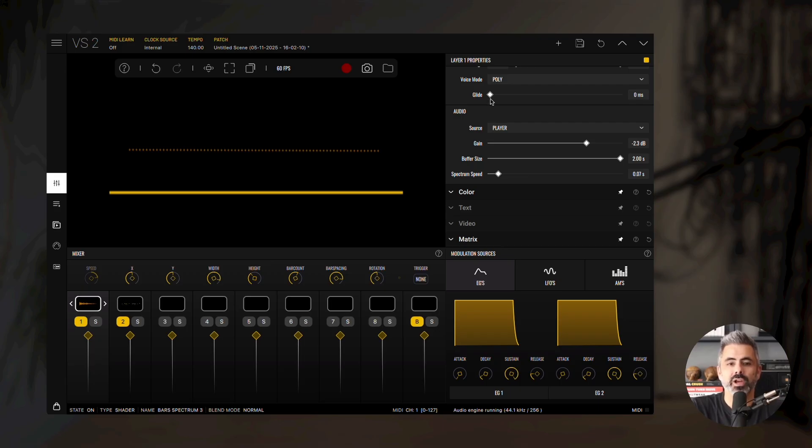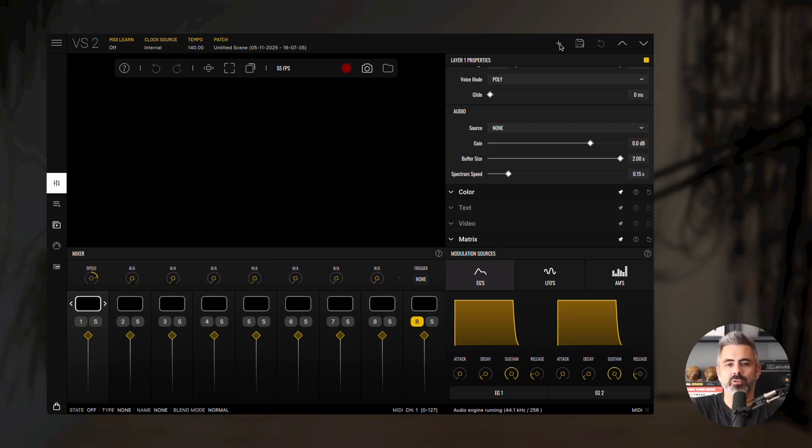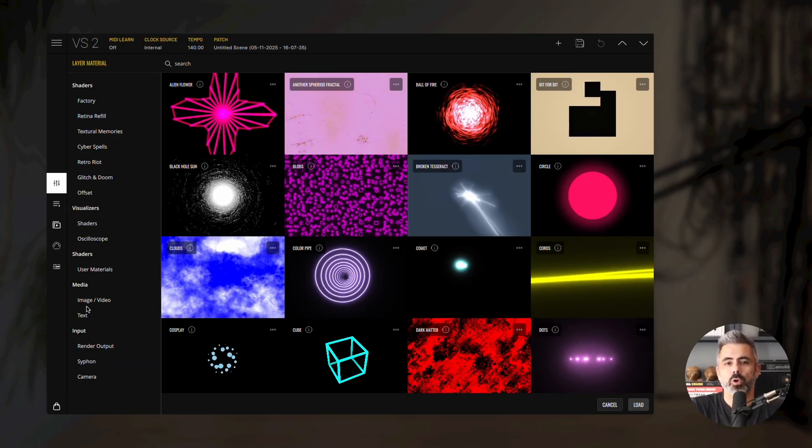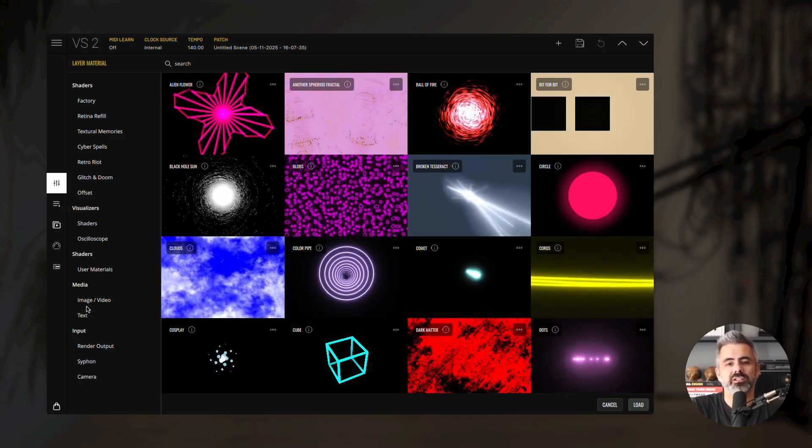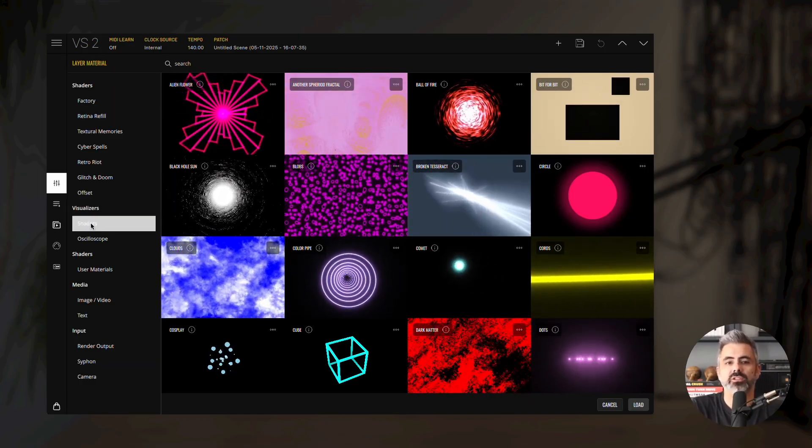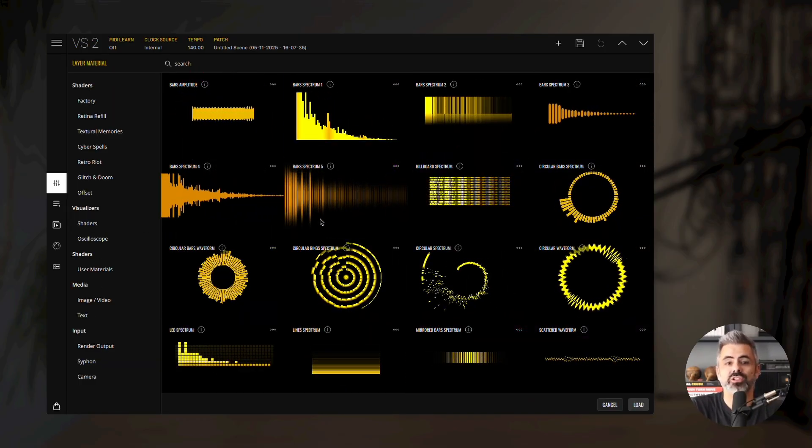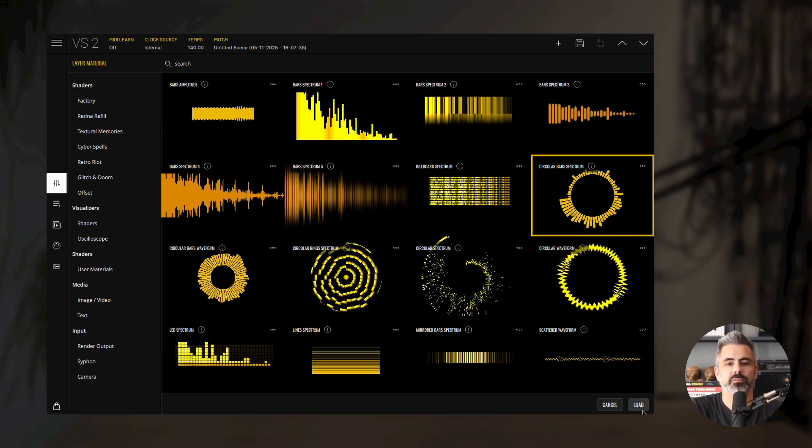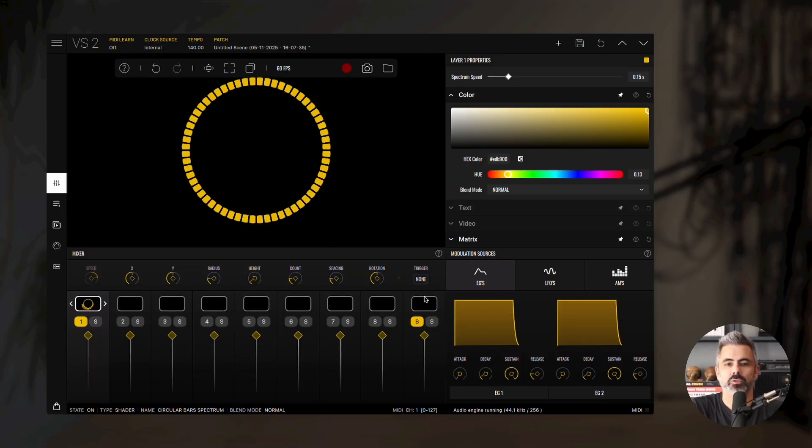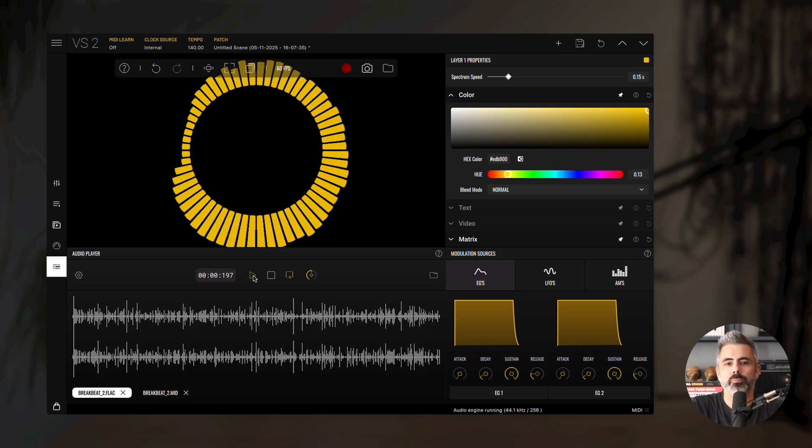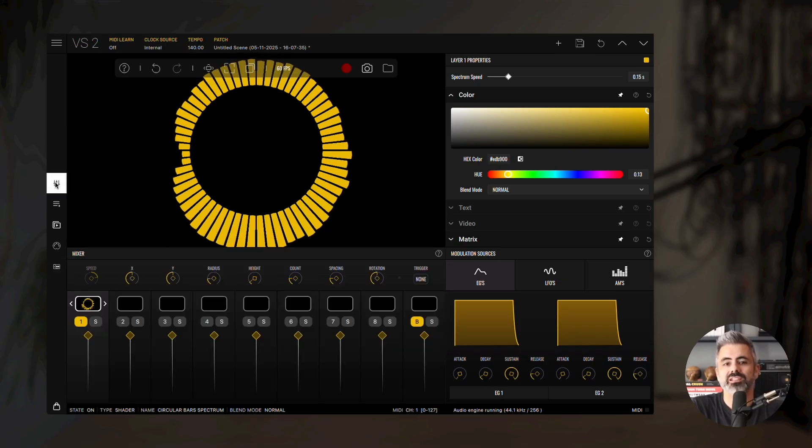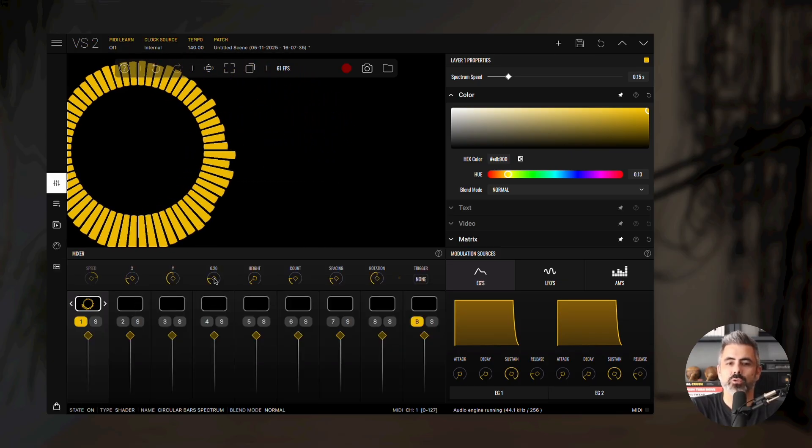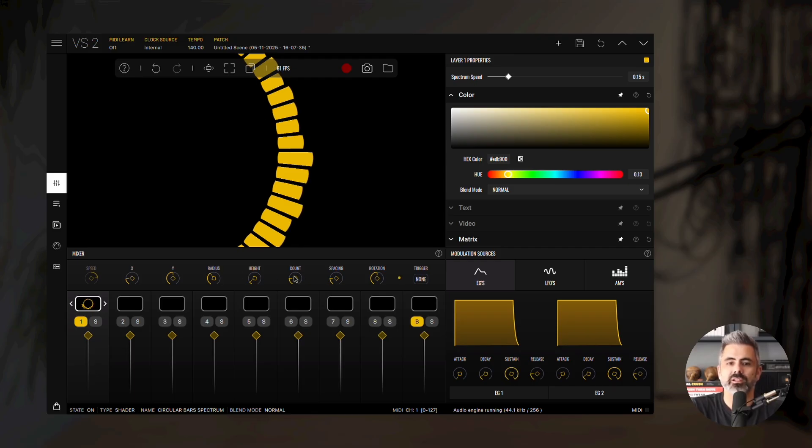Start by creating a new patch by clicking the plus icon on the top bar. Then double click the first layer thumbnail, open the shaders category under visualizers, and choose Circular Bars Spectrum. Load the breakbeat 2 demo file again, and hit play. Now, move the material slightly to the left, increase its radius, increase count, and reduce the spacing parameter.